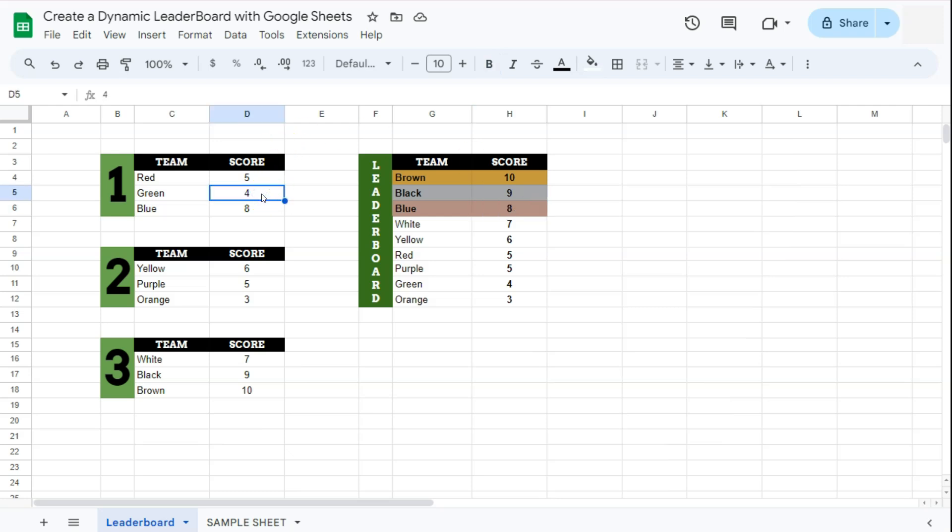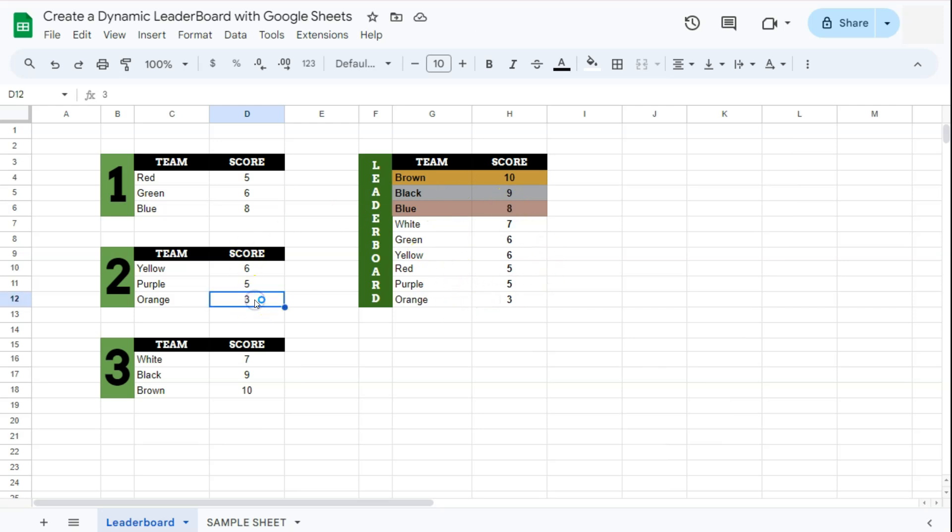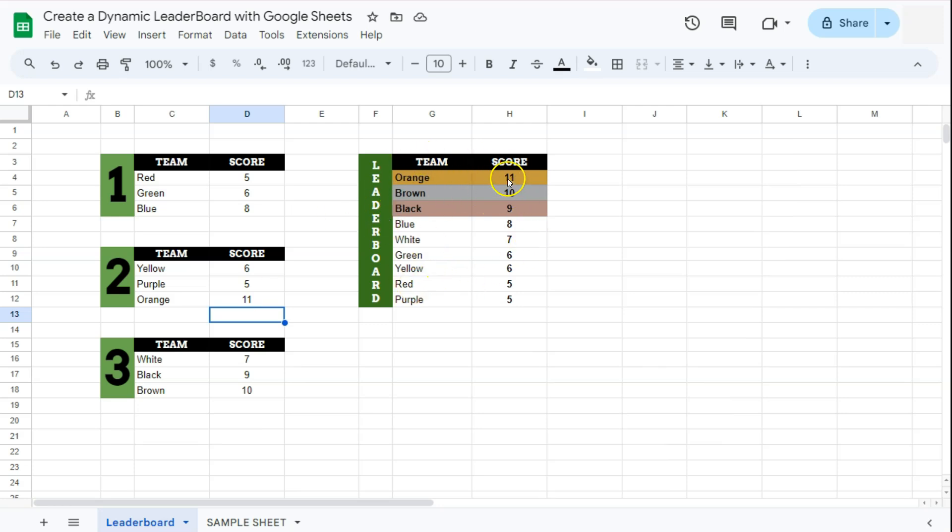If you do make changes right here, let's say this team has scored a total of six points, then that will be automatically updated on our leaderboard. Let's say this team scored 11 points and there you have it again, our leaderboard will be updated showing us all the teams with the top scores.